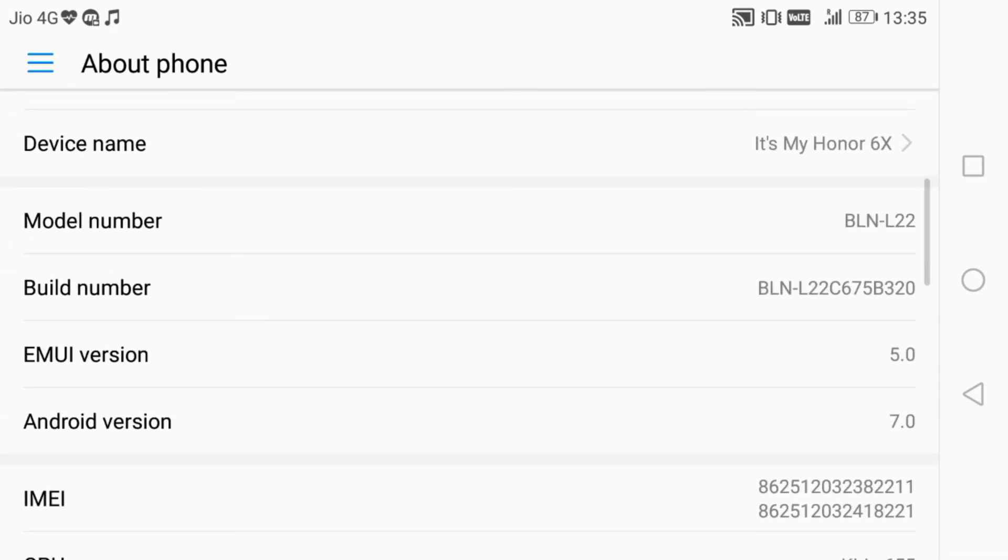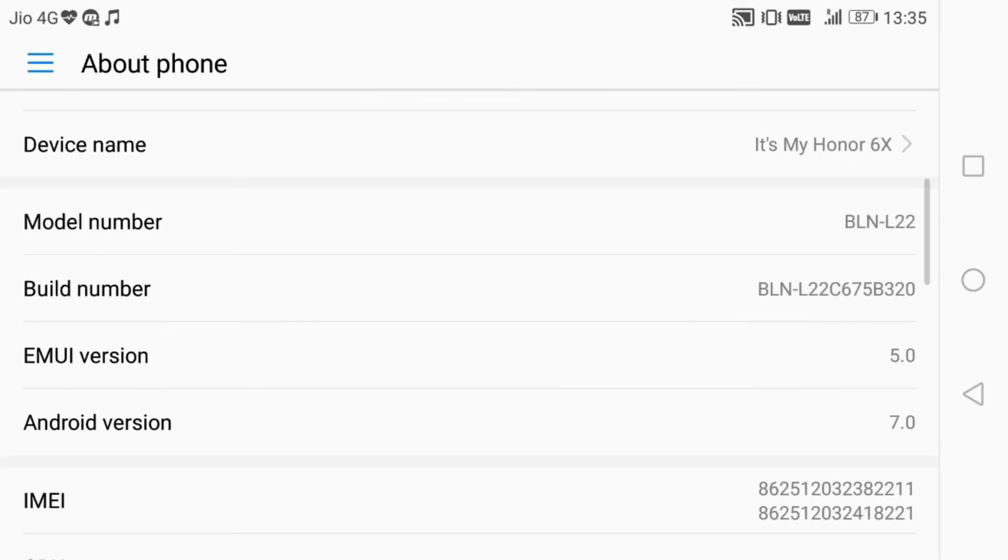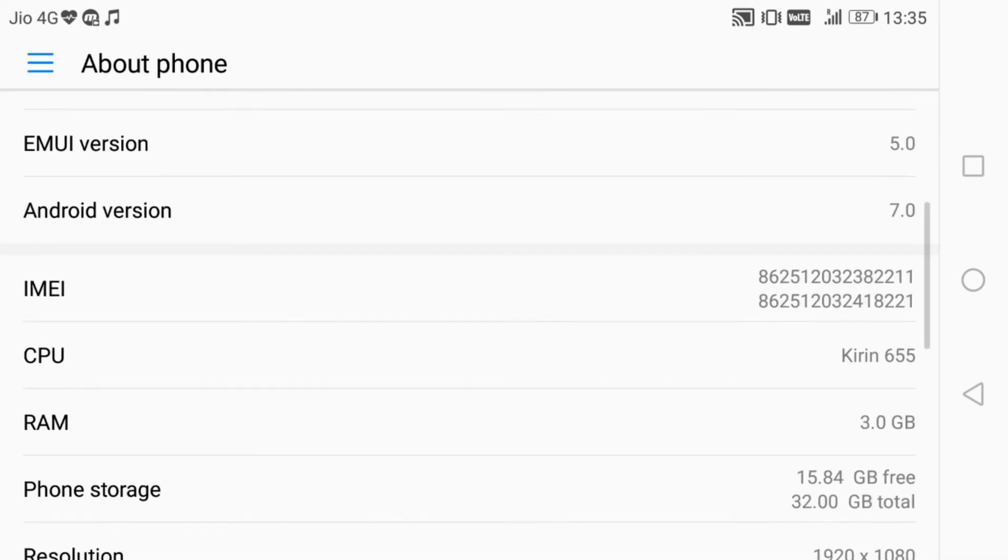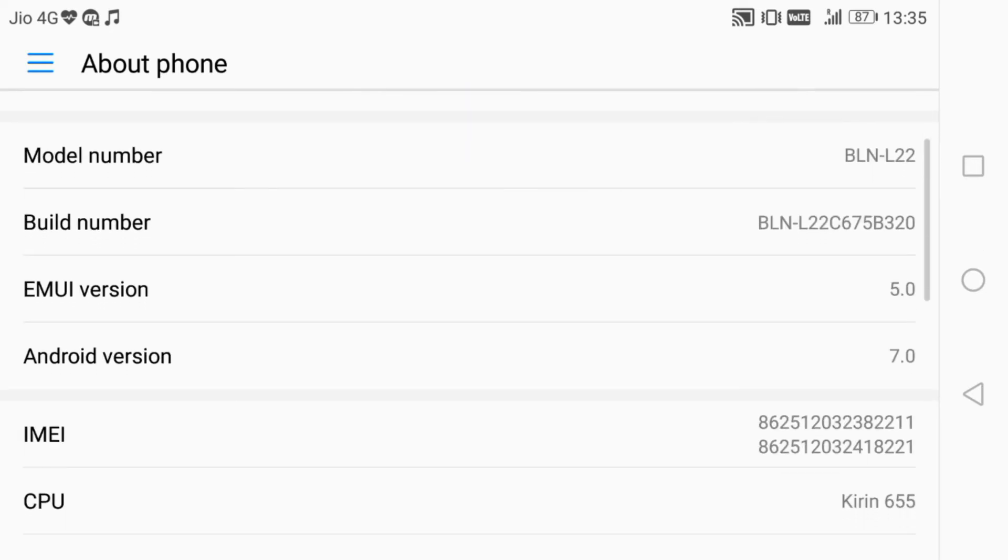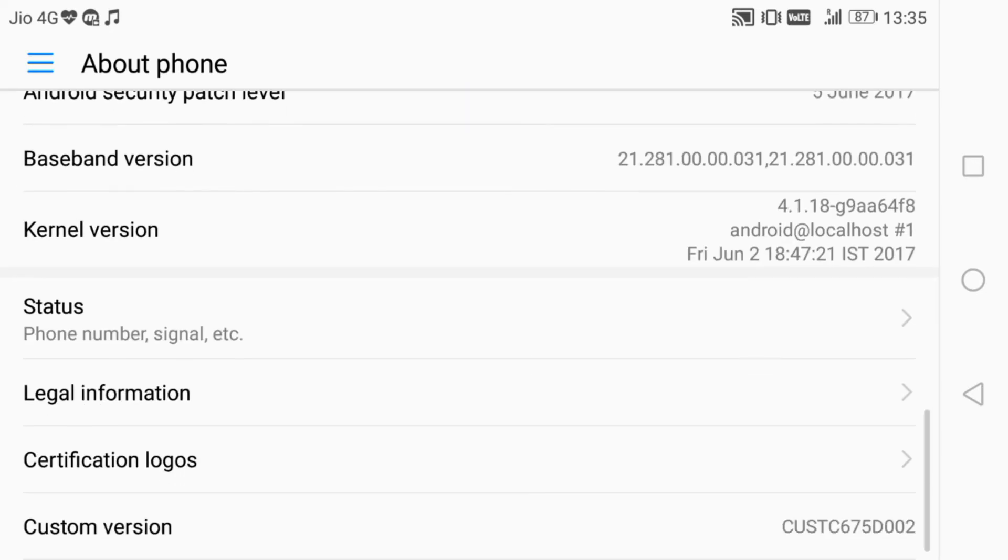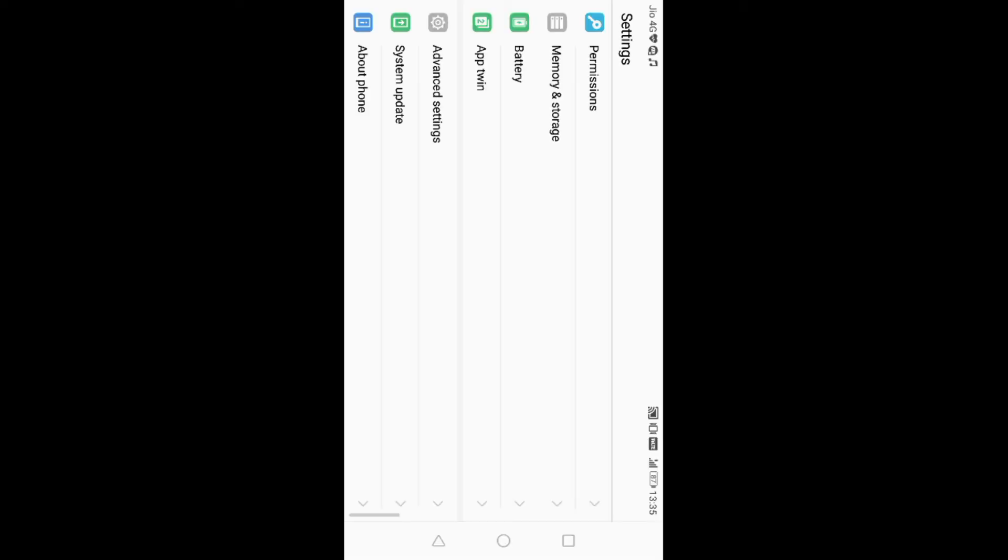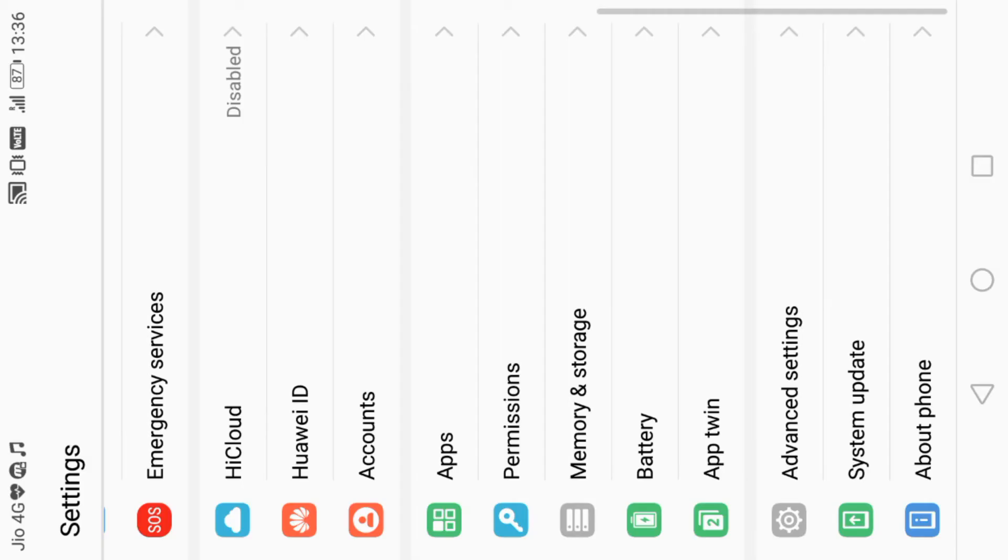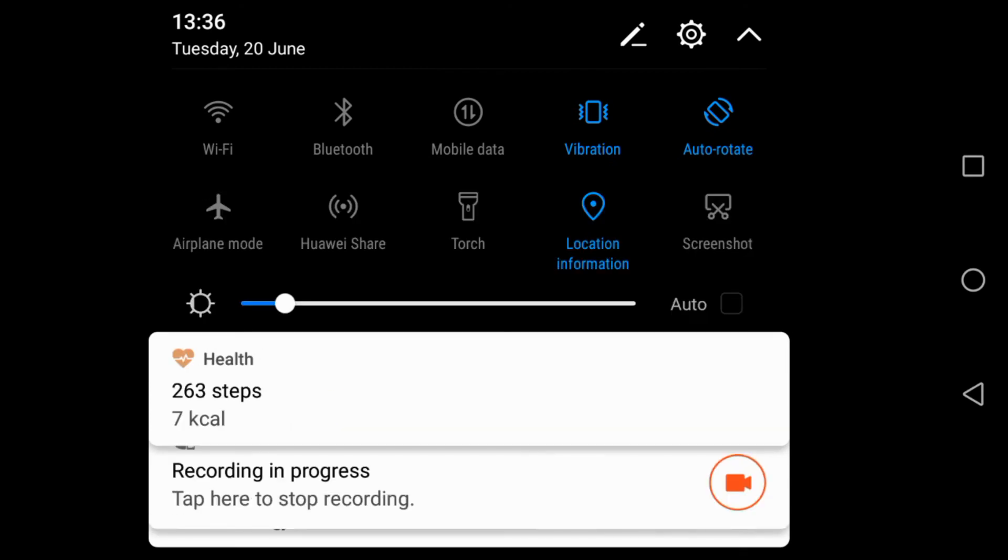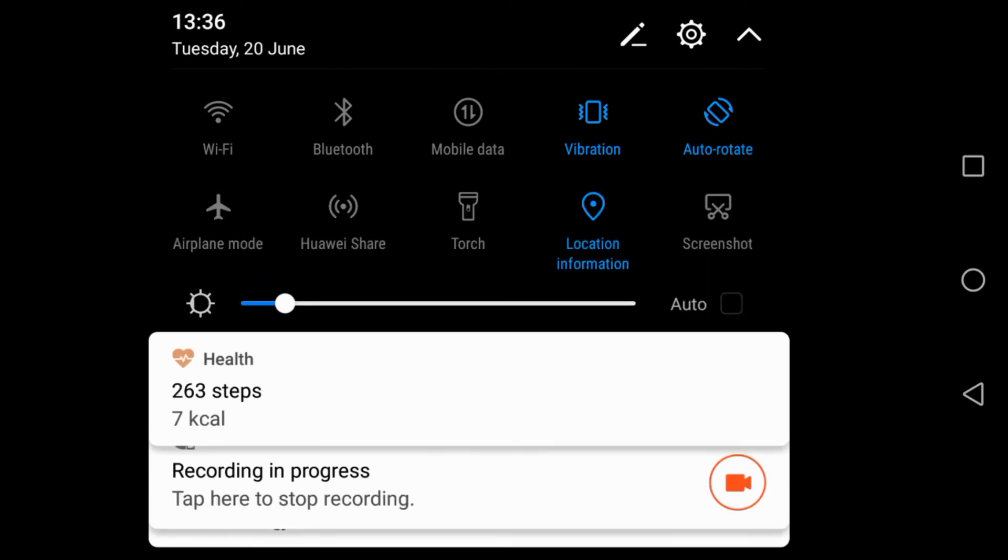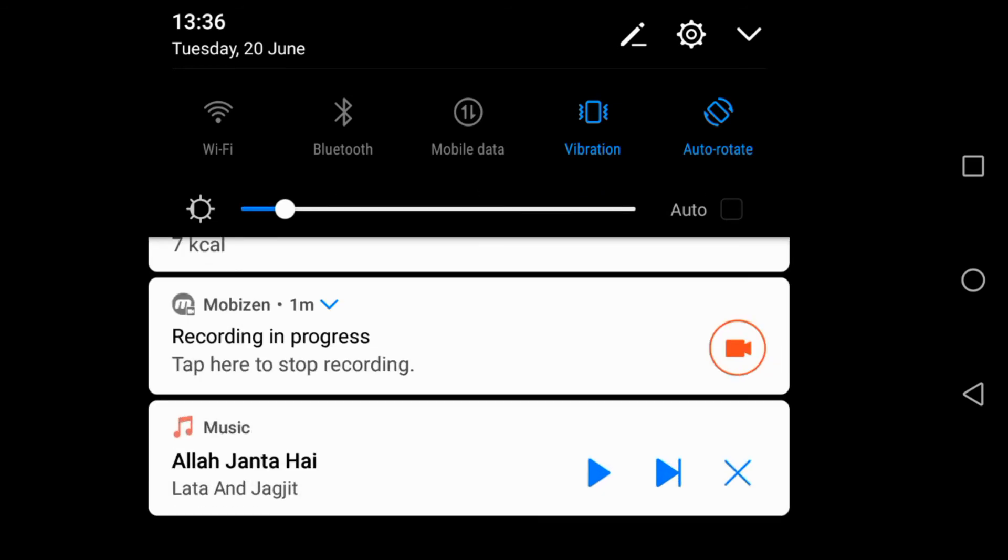I have to check if it's giving standby mode battery backup well. I hope it will give sufficient battery backup in standby mode. Otherwise, this phone is pretty good. The notification bar has changed a little bit. You can see this is the new notification bar we got in Nougat.